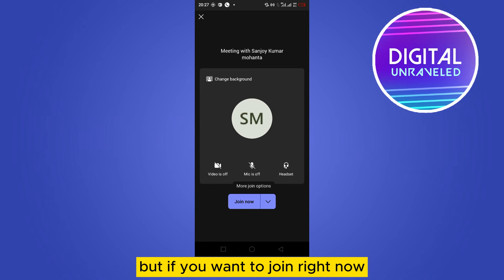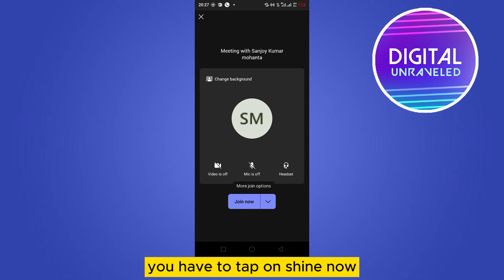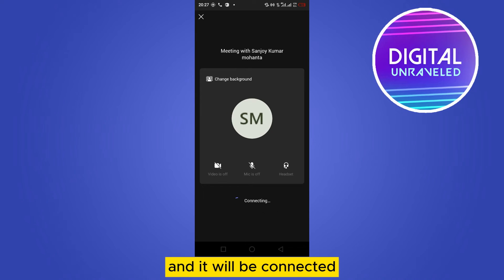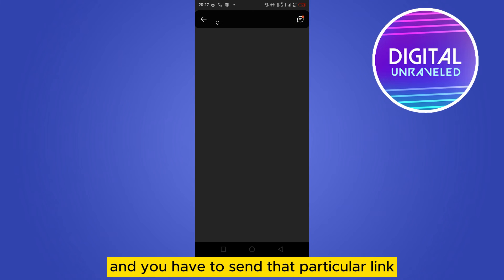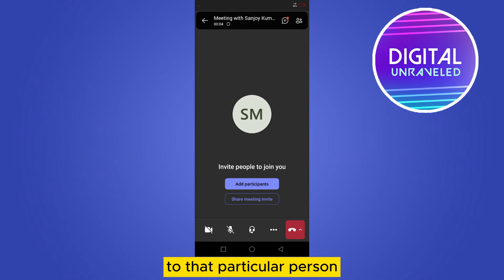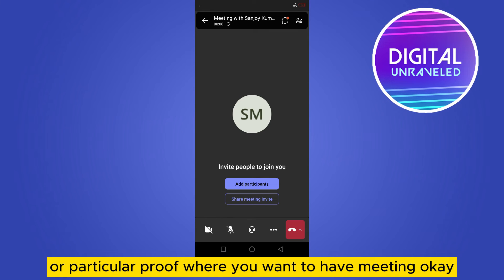If you want to join right now, tap on Join Now and it will be connected. Then send that particular link to the person or group where you want to have the meeting.